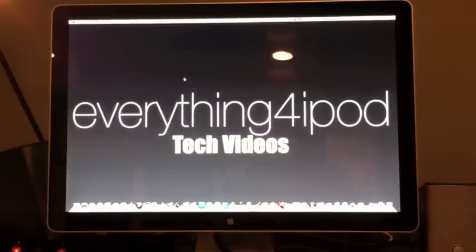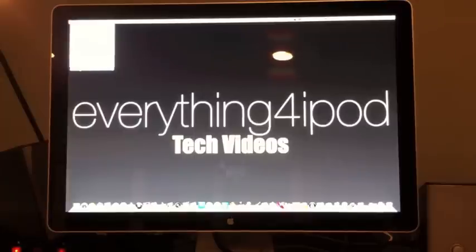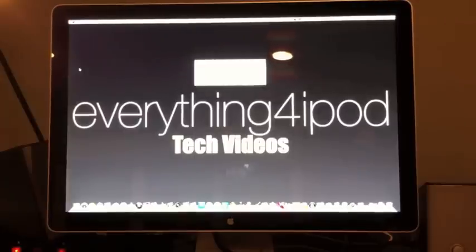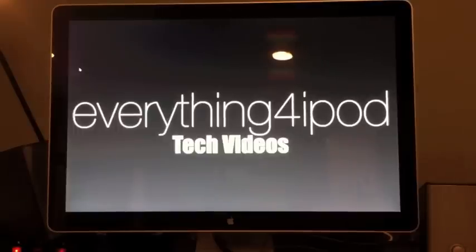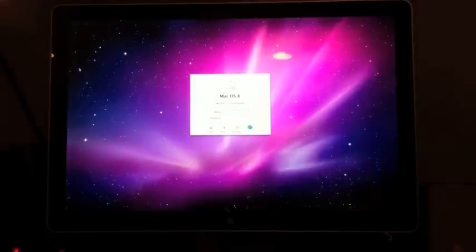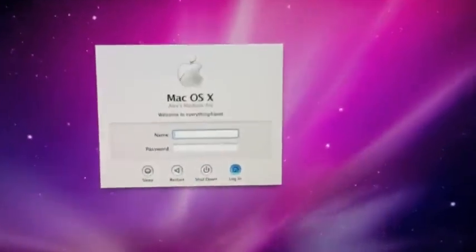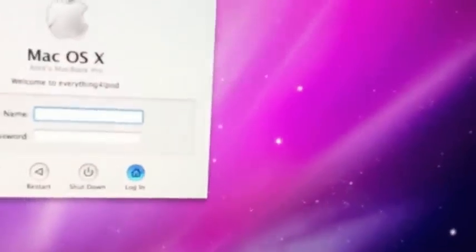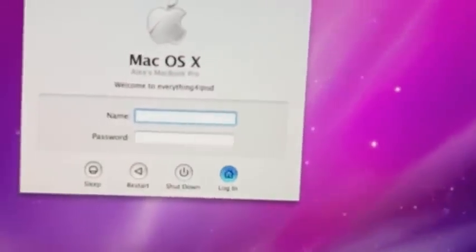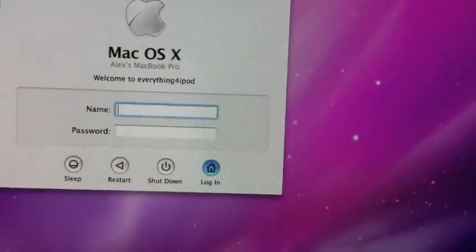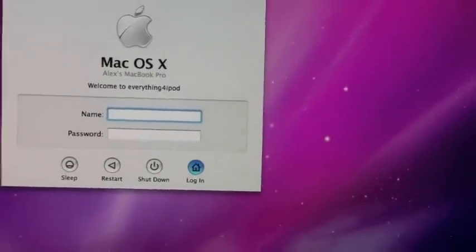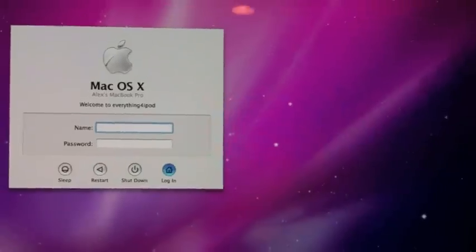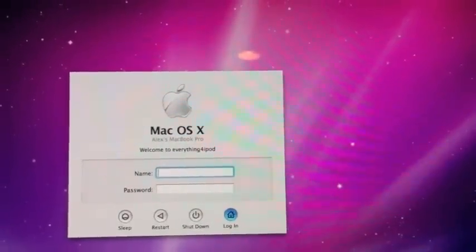Alright guys. Now that we did all the terminal commands, now I switch back to the camera. Now all you are going to have to do is log off your computer. So I am going to go ahead and do that. And I logged off of the computer. And now it says, hold on, now it says right there welcome to everything for iPod. That was the command I entered into terminal. So that's how you do it guys. That's how you put custom text in.